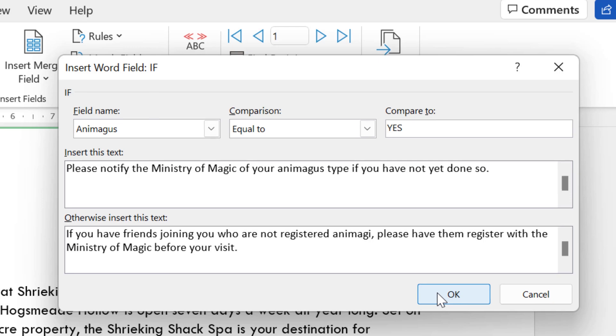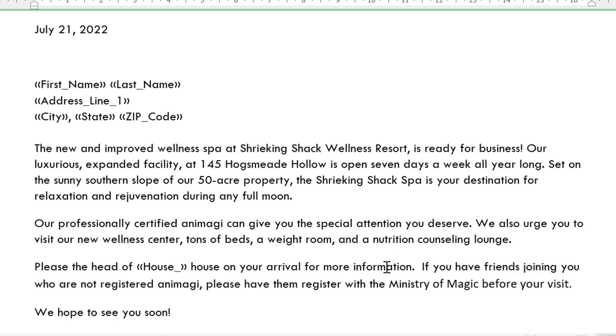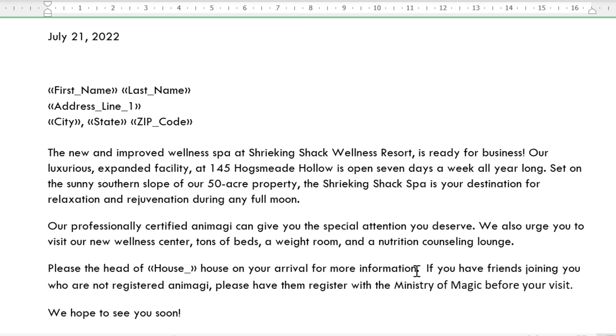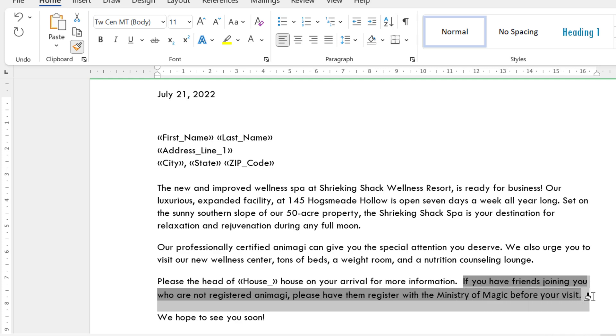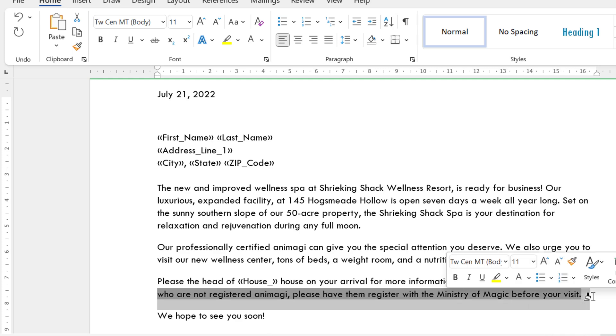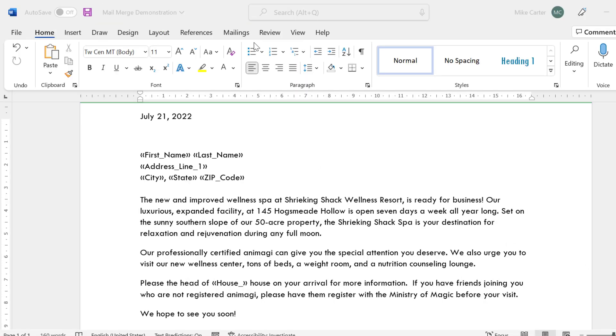And then once you've got the two messages, click OK, and then you see one of the messages pop up here, based on whether the client's yes or no, they can turn into an animal. Only downside is that the formatting doesn't match, so I'll highlight the previous formatting, click the format painter button, and then just paint the formatting to our new message, and make sure that it all matches the previous formatting.